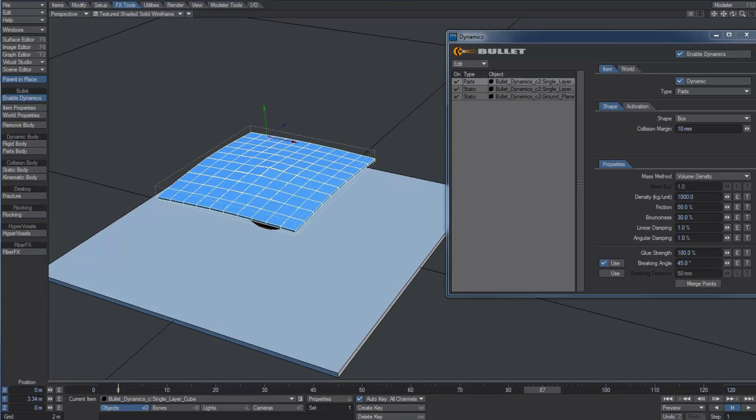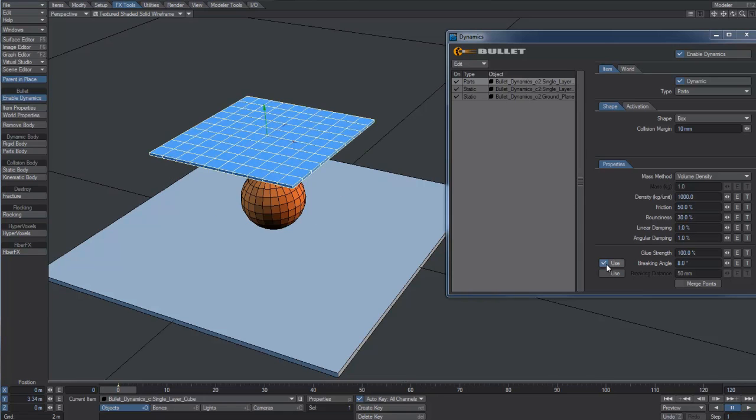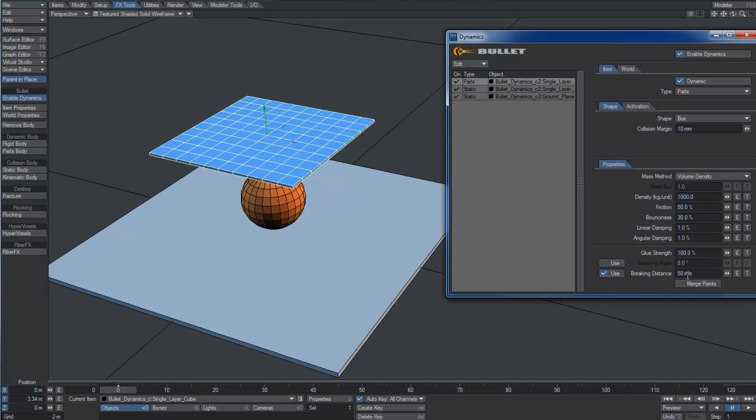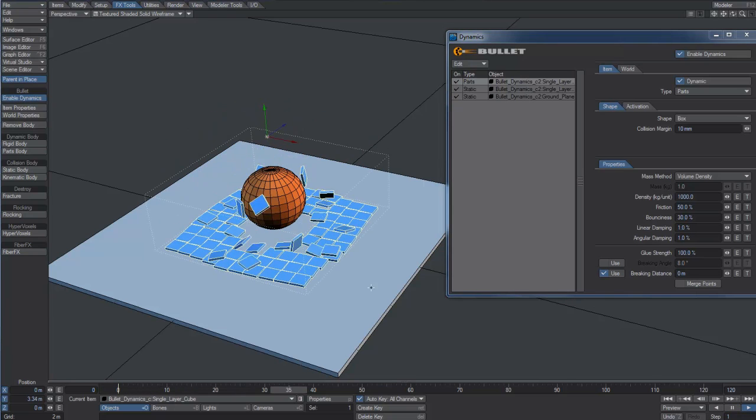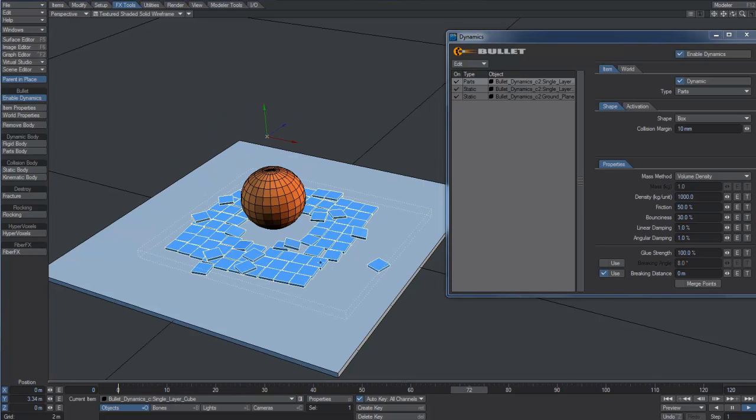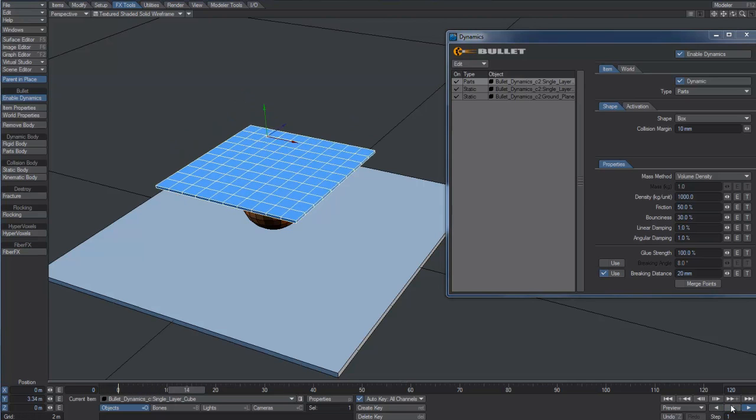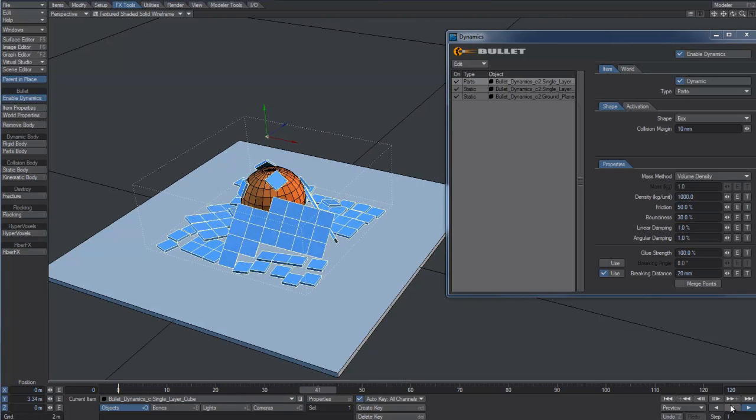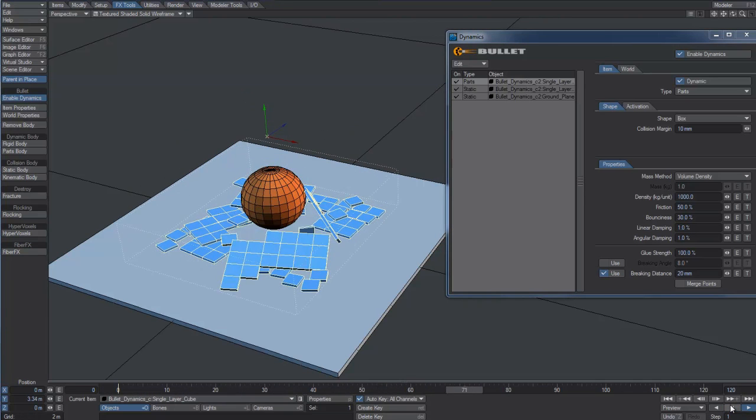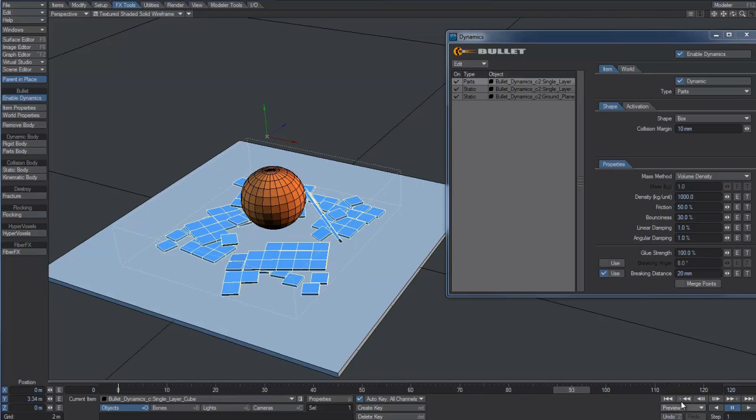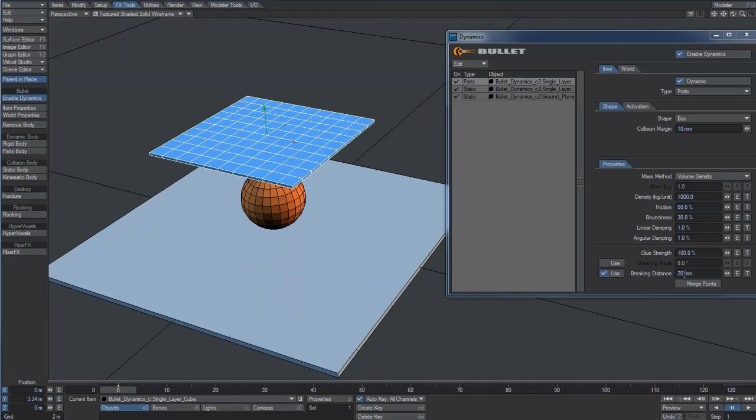Let's disable the breaking angle option, enabling the breaking distance instead. When we use this option, the connection among pieces will be broken based on the distance they reach during the dynamic calculation. If we set this value to 0, all the connections will be broken on the impact with the collider. Increasing this value will make the object harder to fracture. We can try with a value of 20 mm and then 50 mm.